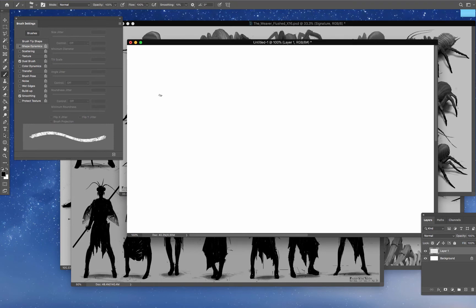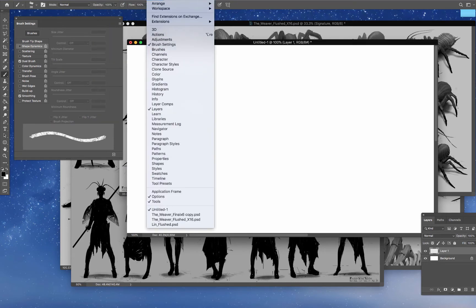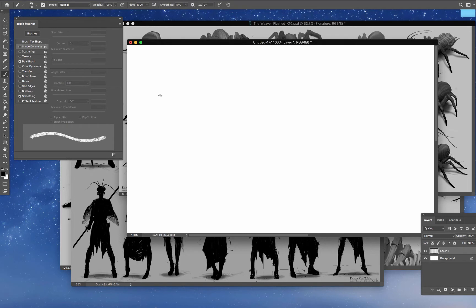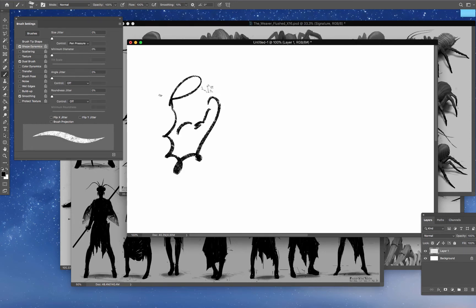Now, what you want to do is make sure that your Windows and Brush Settings is open and all you want to do is click that Shape Dynamics and then you want to go to Size Jitter and put that to Pen Pressure. So that's pretty much it.